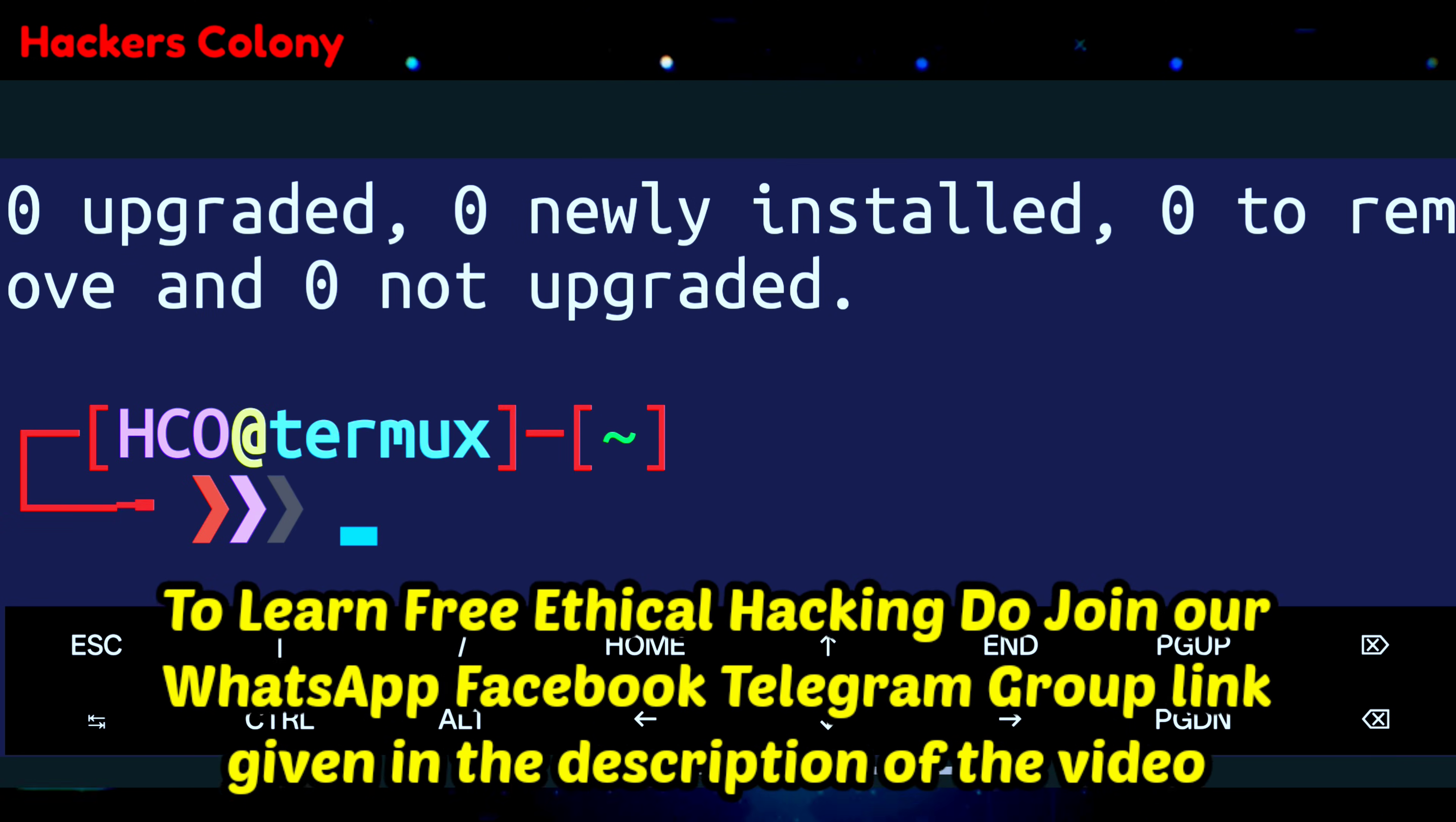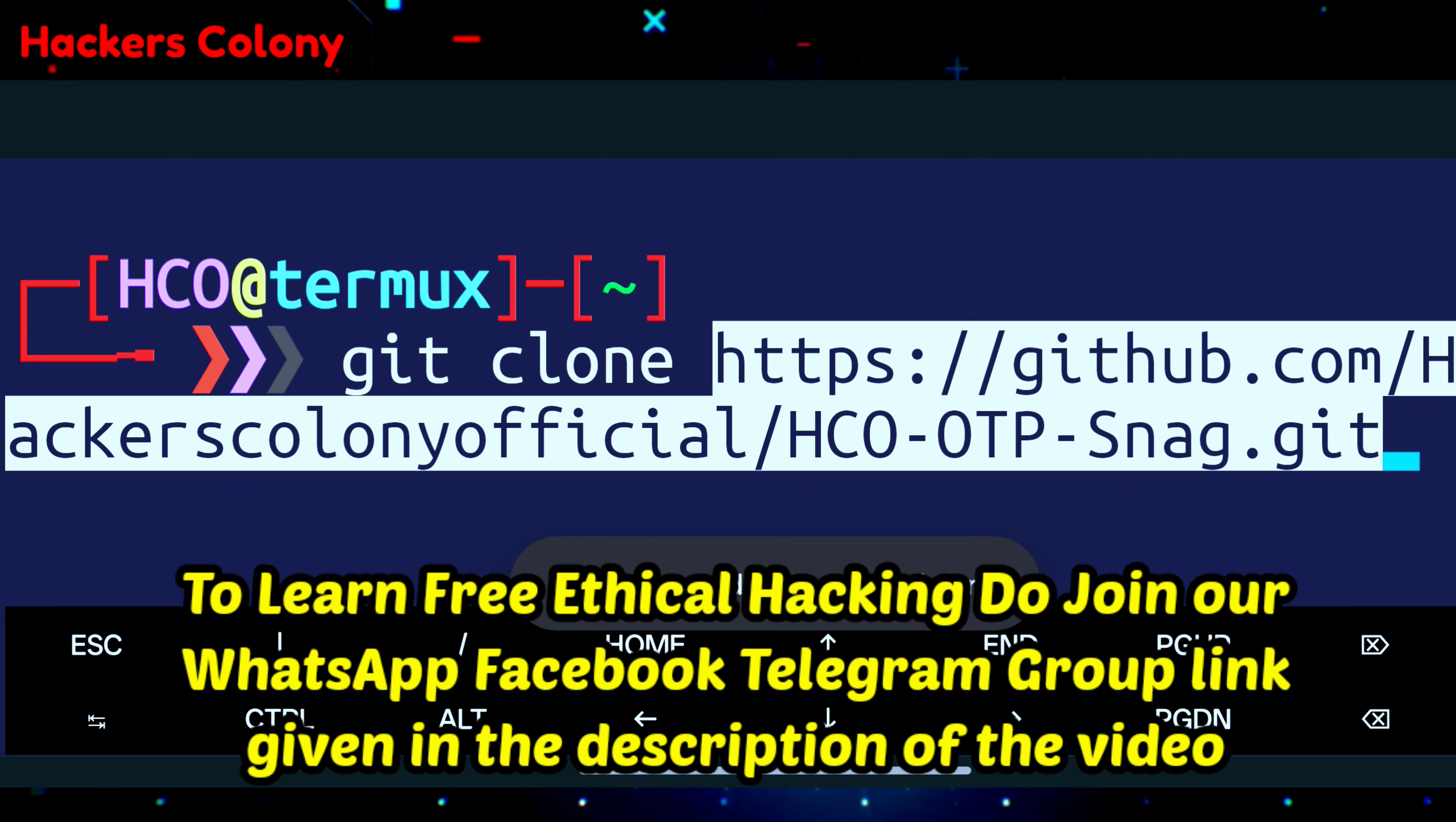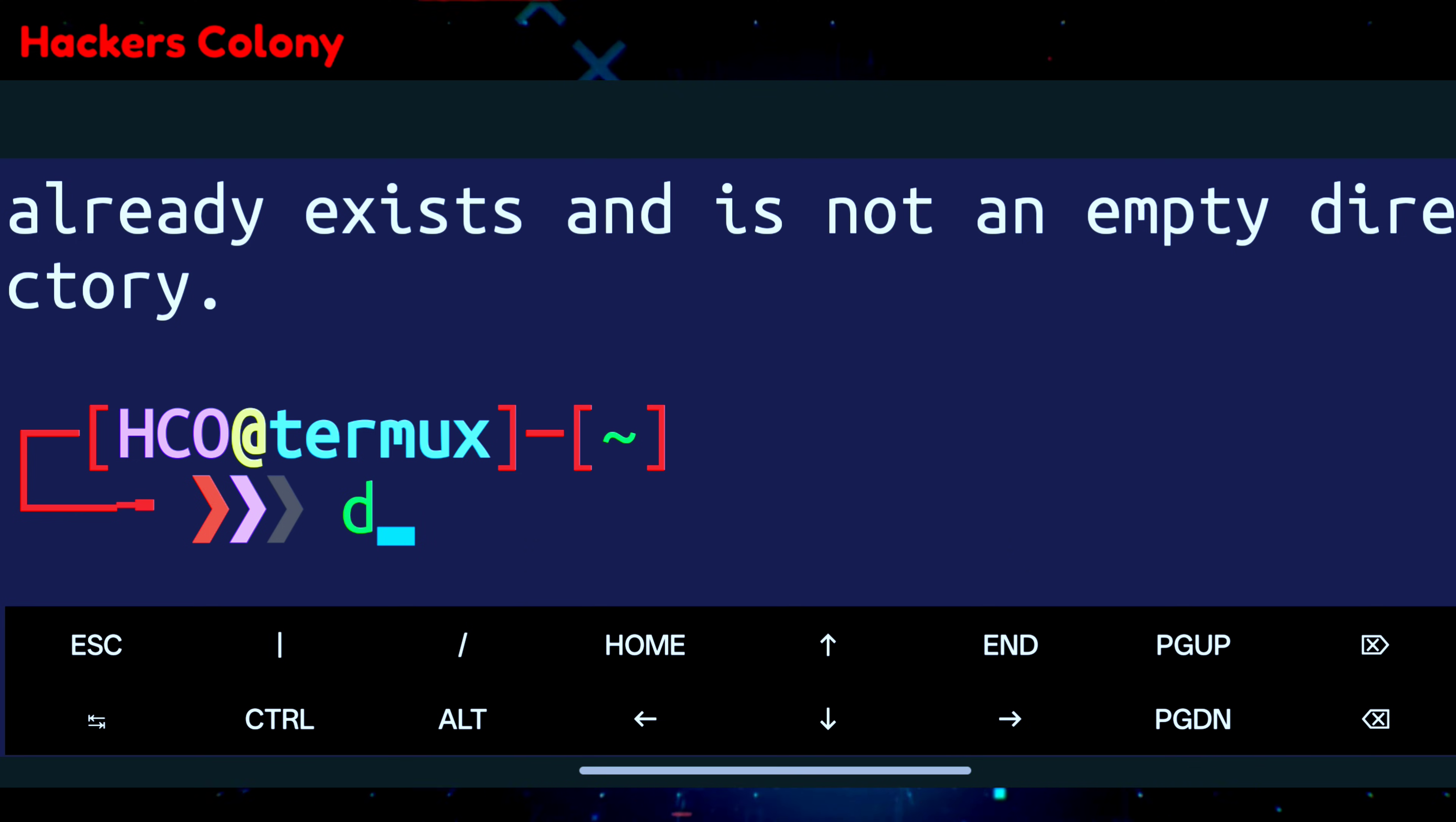Then we'll go for the next command: git clone. I have given the git clone link in the description, you can copy it from there. If you have any problem you can comment down or join our WhatsApp Telegram group - I've given the group link in the description. Type git, give a space, clone, space, then paste the link and hit enter. This will be installed in your Termux. Then go for the next command: cd. Or first just type ls and hit enter for easy navigation.